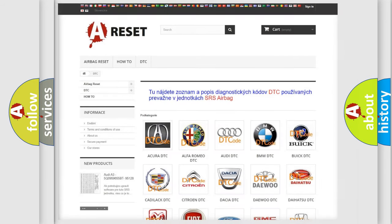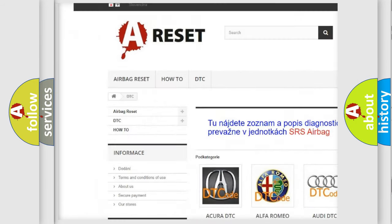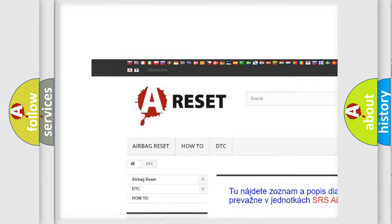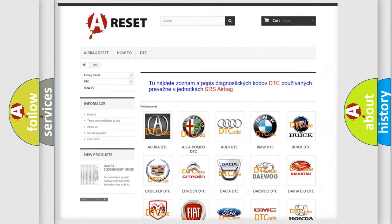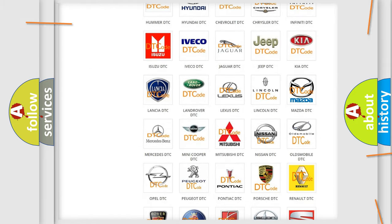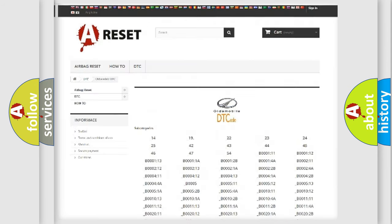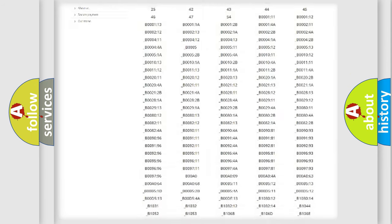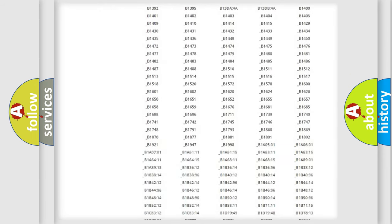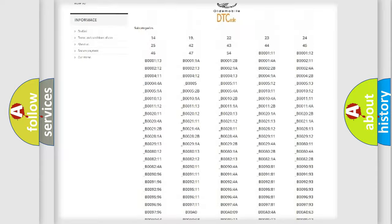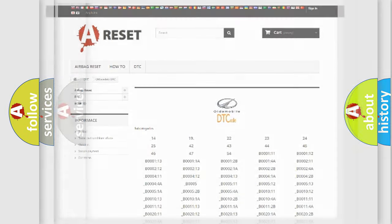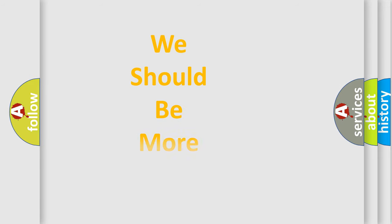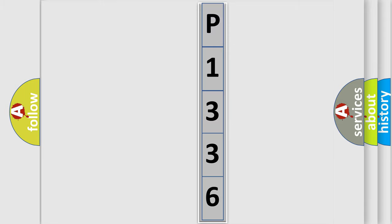Our website airbagreset.sk produces useful videos for you. You do not have to go through the OBD2 protocol anymore to know how to troubleshoot any car breakdown. You will find all the diagnostic codes that can be diagnosed in Oldsmobile vehicles, and many other useful things. The following demonstration will help you look into the world of software for car control units.